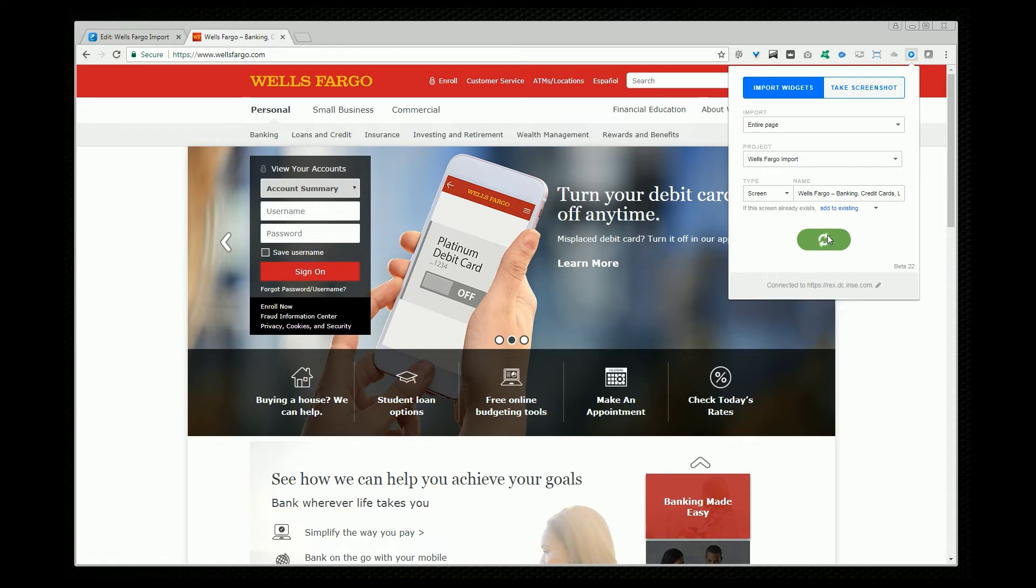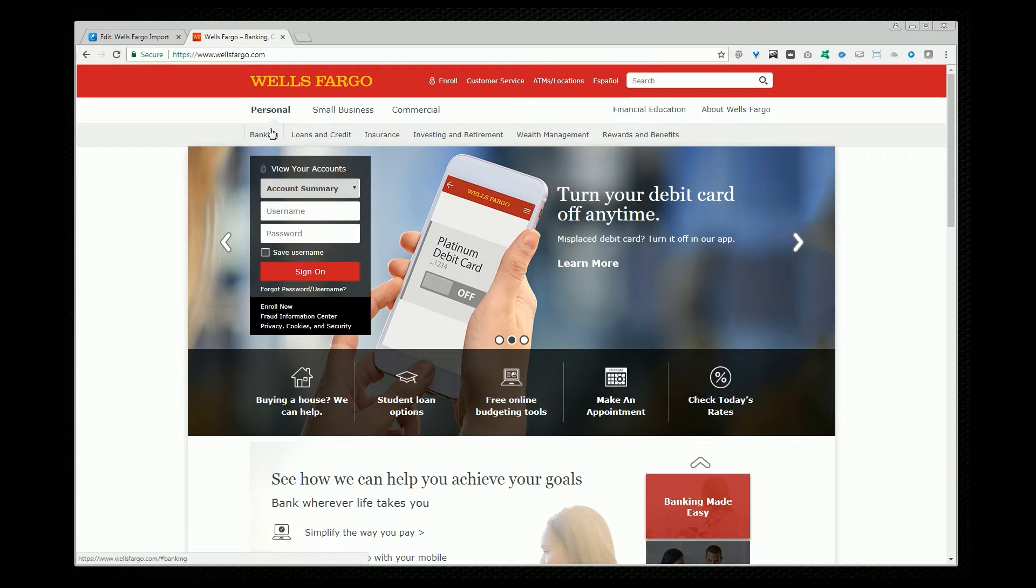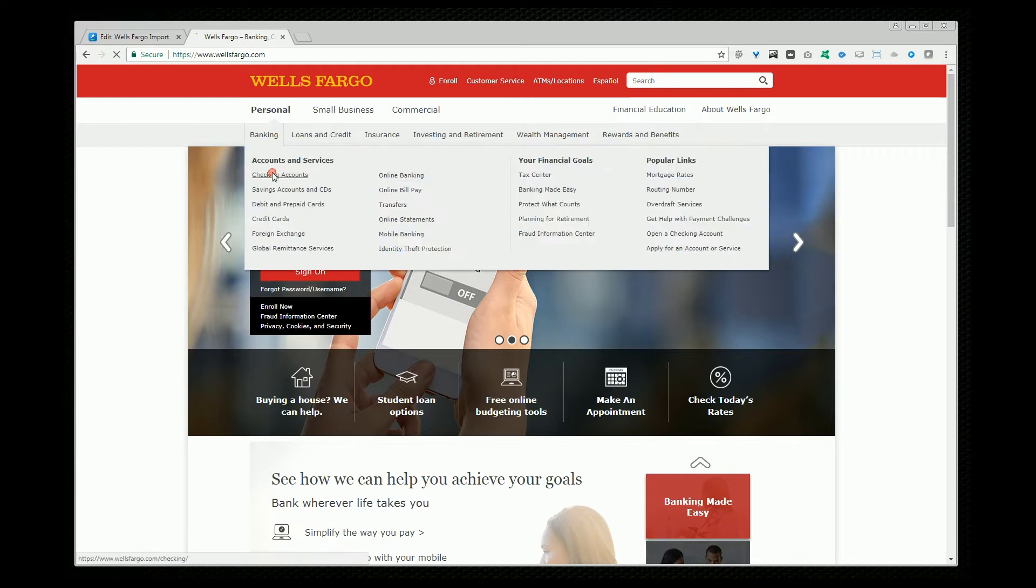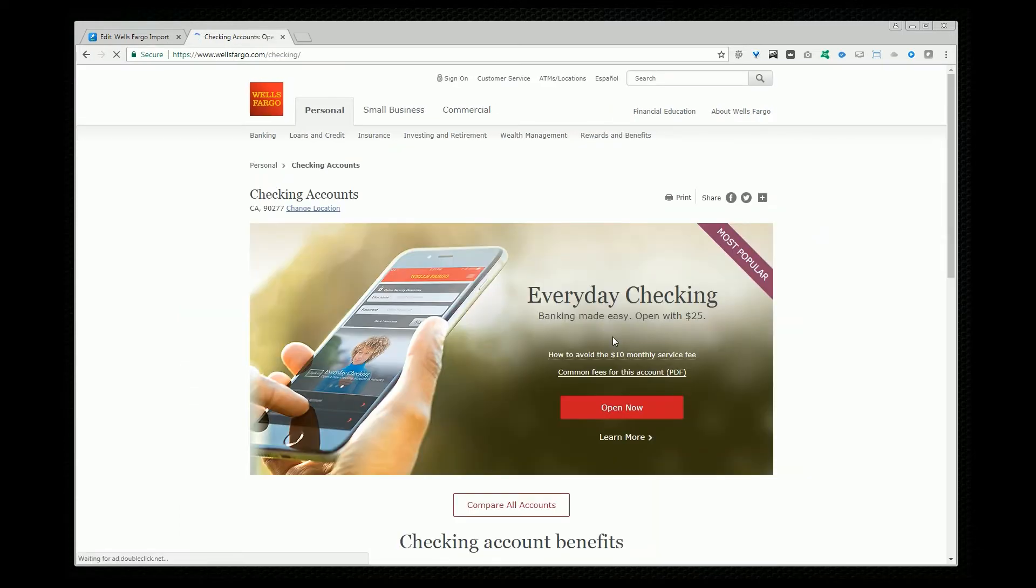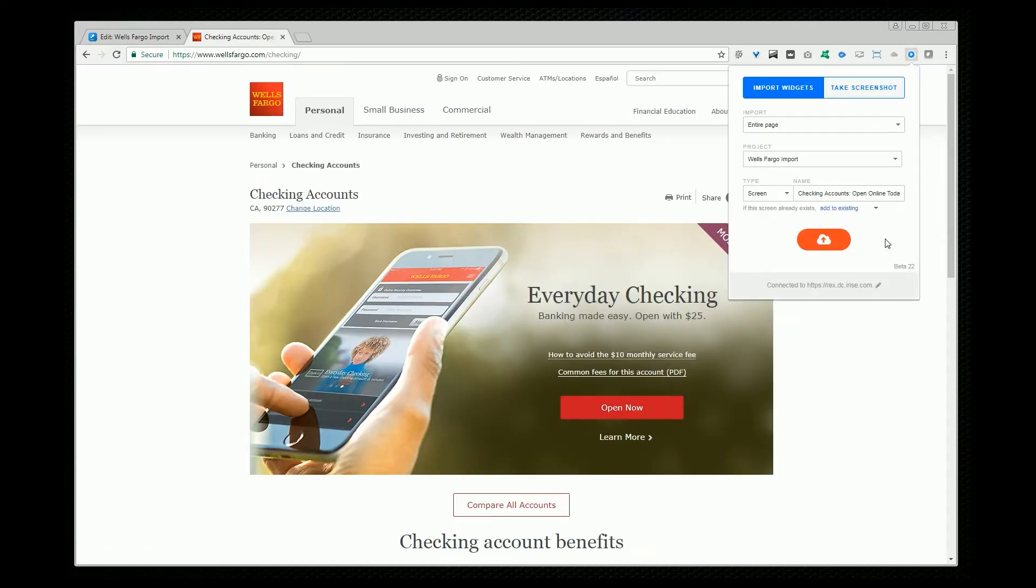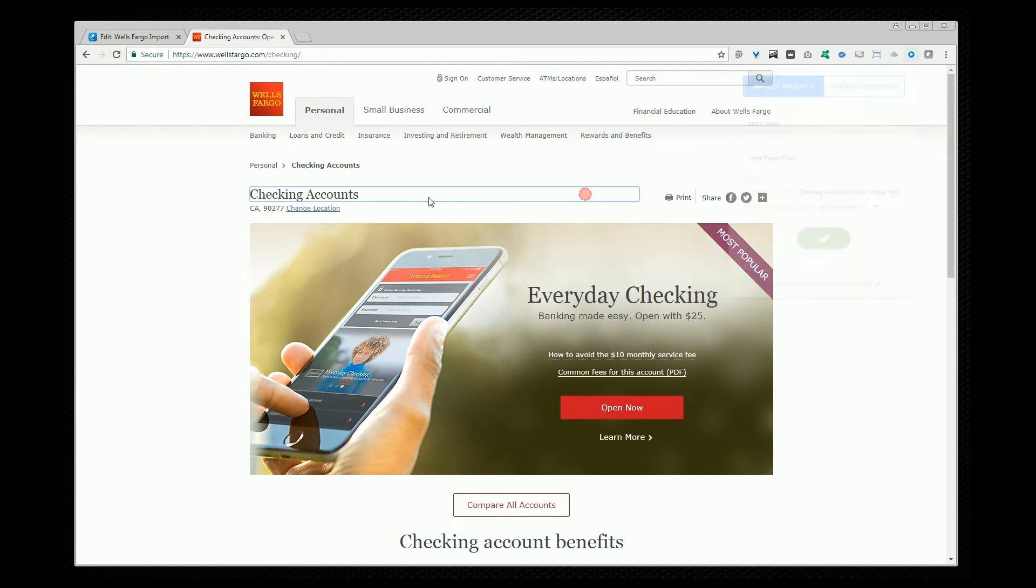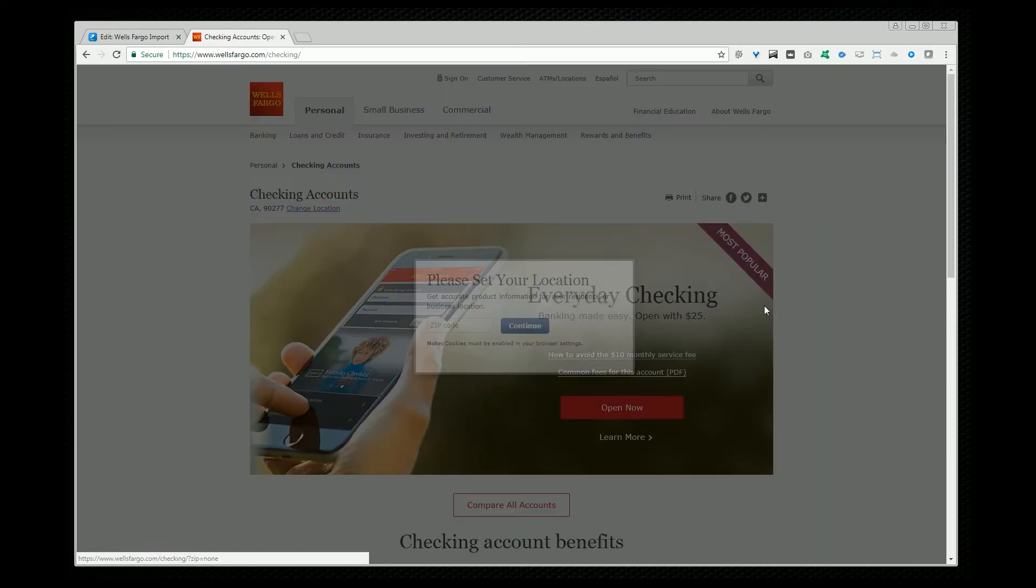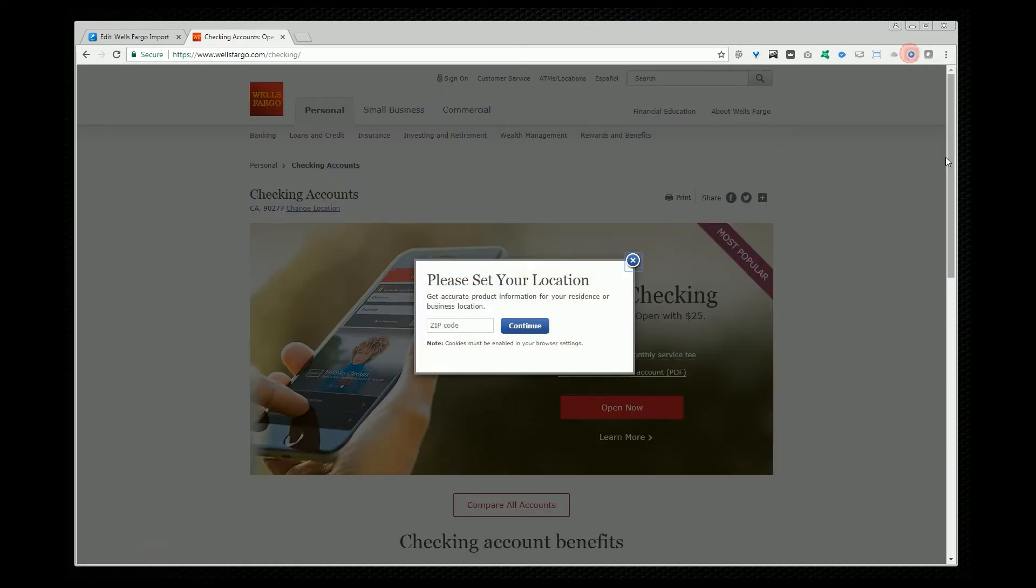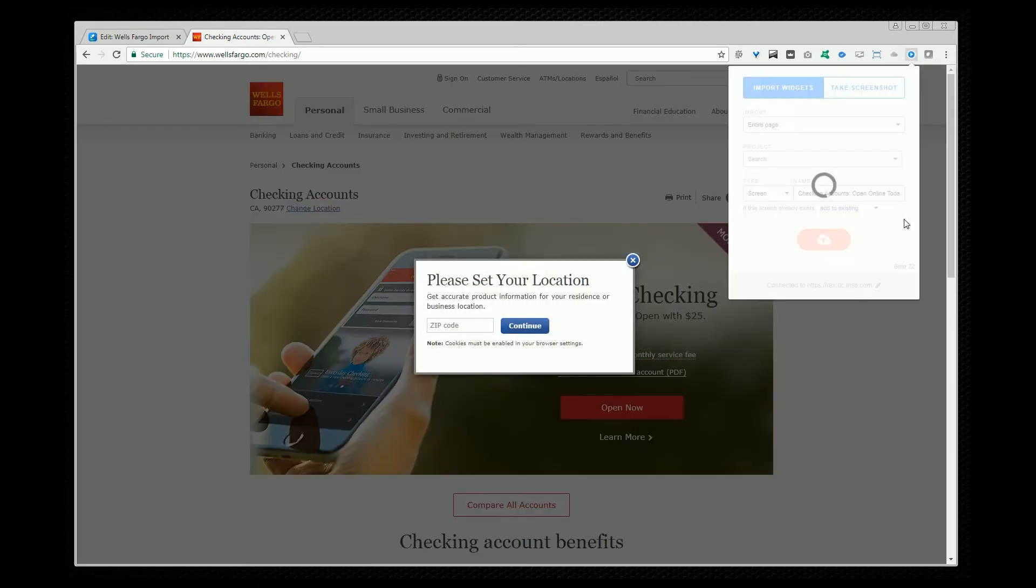It'll take a few seconds here and I'm going to import a few more pages. Let's import this checking page and let's do one more. I want to import this pop-up and because it's a pop-up it technically has the same page name as the previous page so I'm going to add pop-up to the name.